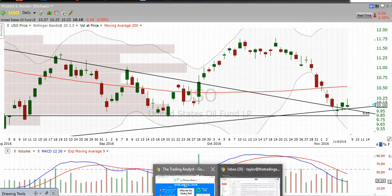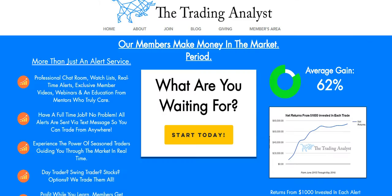Thanks for stopping by and watching the video, everyone. If you're not already a member, visit us on the homepage and get to know us a little bit better. If you like the free videos and the free analysis, it's nothing compared to the membership at thetradinganalyst.com. The best part is, once you sign up, you're going to get immediate access to those profitable trade alerts that members are getting on a daily basis. It's a great opportunity — we'd love to help you.